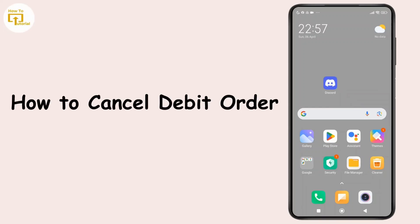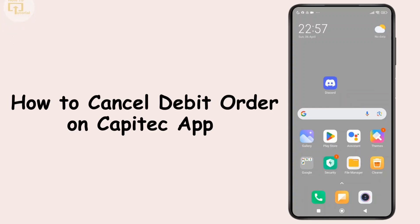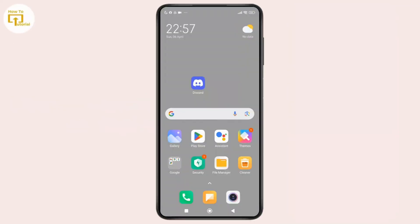How to cancel a debit order on the Capitec app. Hey everyone, welcome back to the channel. In today's video, I'm going to show you how to cancel a debit order on the Capitec app. So now without further ado, let's get started.